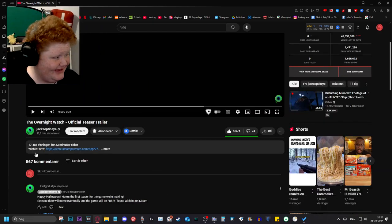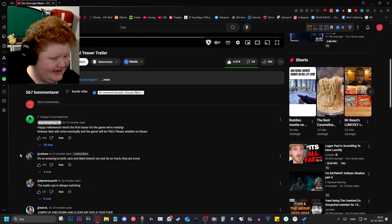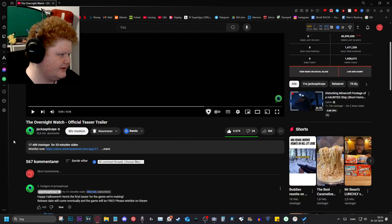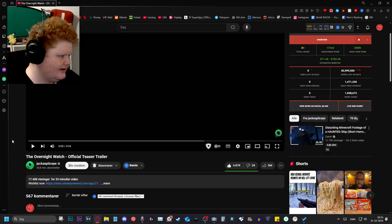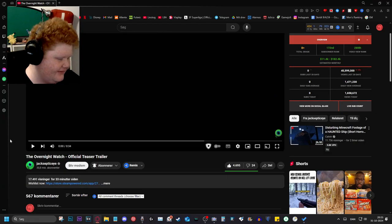Apparently Jacksepticeye has released a game now. It's called the Overnight Watch official teaser trailer. I've not watched it yet.